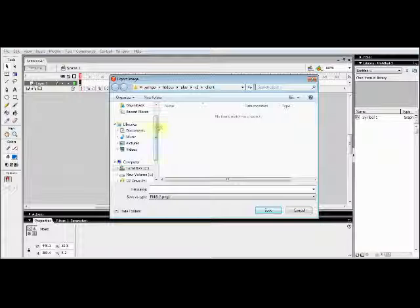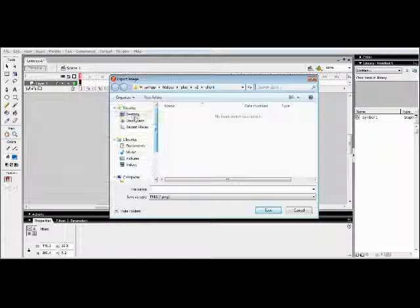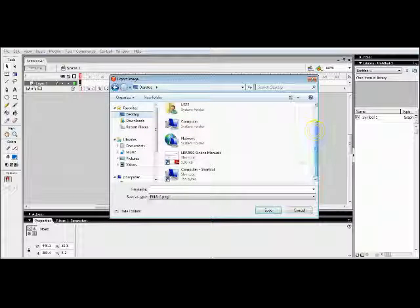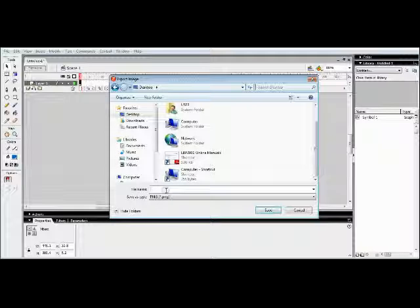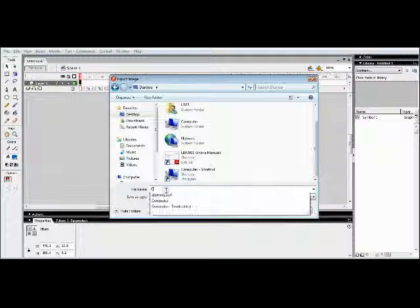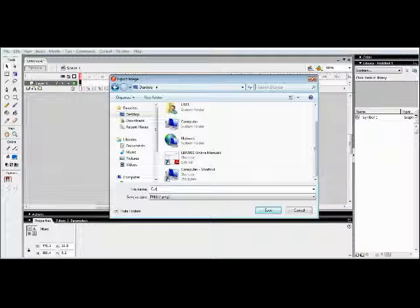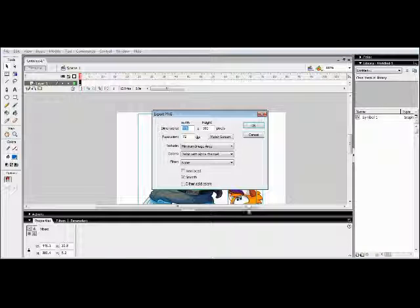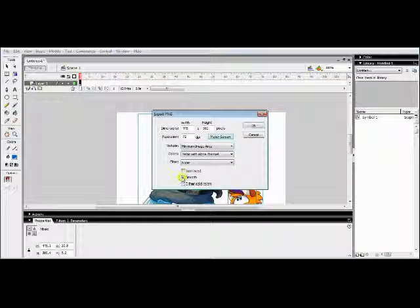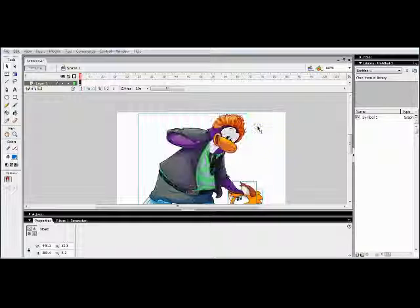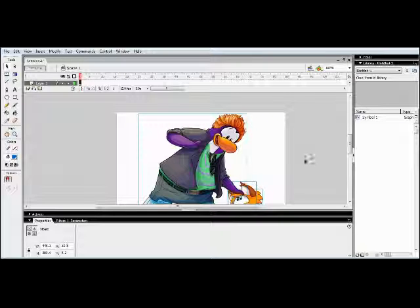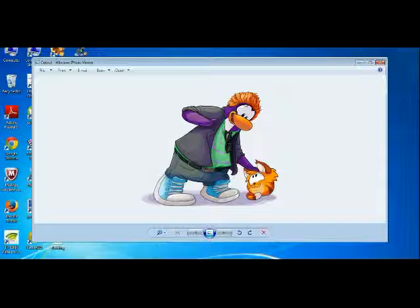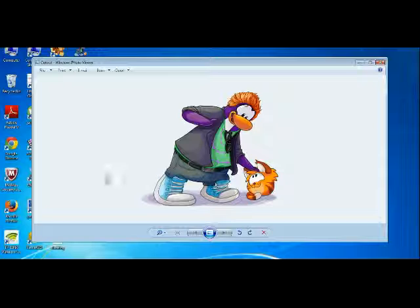Then I will export to desktop, so here I will write cutout. You can give any name for that. Then save it, then match screen, click on match screen, then click on smooth. Let's see, here we go. It's a PNG file and it's a cool file I can see.